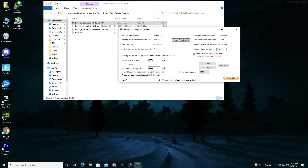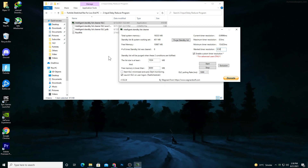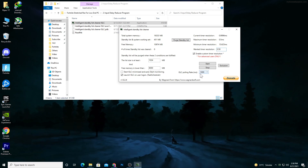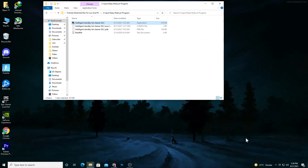In the 'List size is at least' field, type '1024.' In the 'Free memory is lower than' box, type half the size of your RAM in MB. I have 16GB of RAM so I type '8000.' If you have 8GB of RAM, type '4000.' After doing the settings, check the box to select the ISLC polling rate and set it to 1000ms. Click Start and minimize the software. Always run this before playing your game.